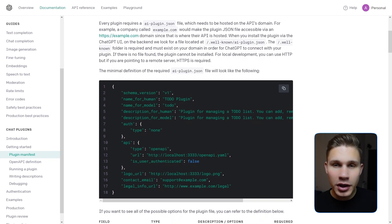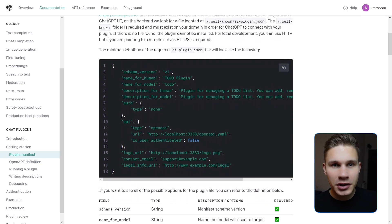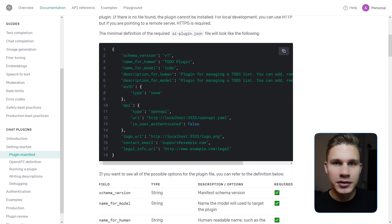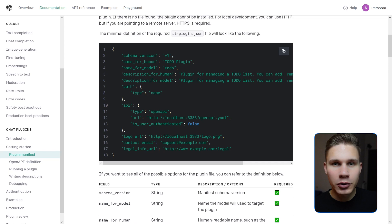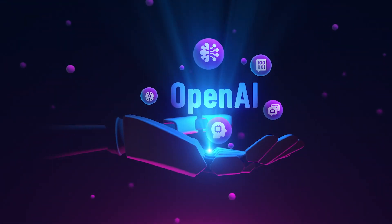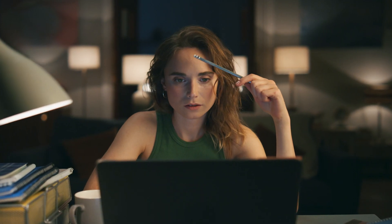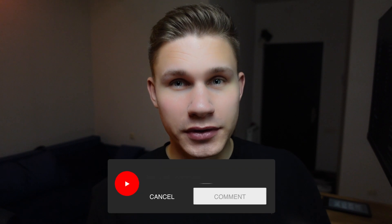Primarily, each plugin should have a JSON manifest file containing basic details such as the plugin's name, image, and descriptions. Interestingly, there are two descriptions — one for humans and one for AI. The AI description along with your API specification helps the model determine when to use your plugin. I often refer to these models as tools in my videos, but can they truly be considered tools if they can use their own tools? Share your thoughts in the comments.